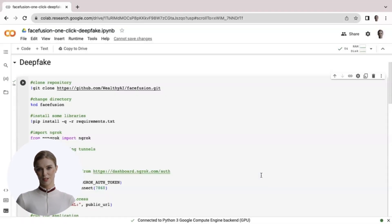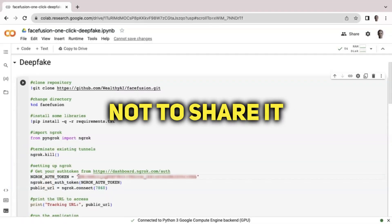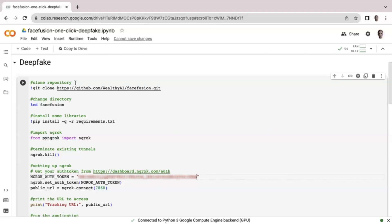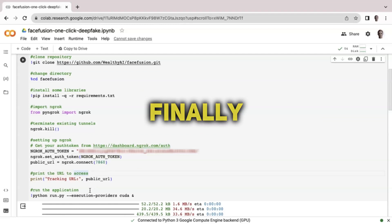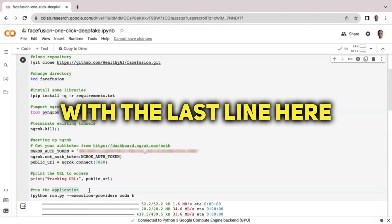Now paste in the authorization token, but remember not to share it with anyone. We simply cloned a repository of the FaceFusion script to this Colab machine, then change to that directory, then install some Python libraries including Ngrok, then load the authorization token and launch Ngrok. We are using Ngrok to access this remote server, so we print out the URL to connect. Finally, we'll run the FaceFusion script with the last line here.